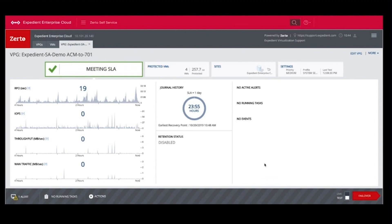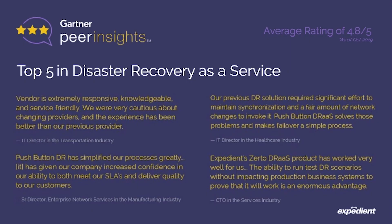From the interface you can see all of your current RPOs, the IOPs, how many VMs are protected, and at the bottom right you can see the button to actually perform the failover. While Expedient provides disaster recovery as a service, it is also a self-service solution that clients can use to perform failovers and tests as needed. Gartner shows that DR as a Service is a growing trend across cloud providers.